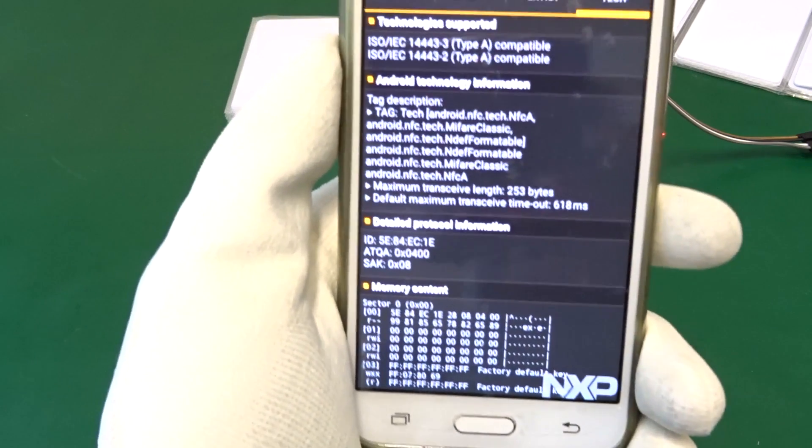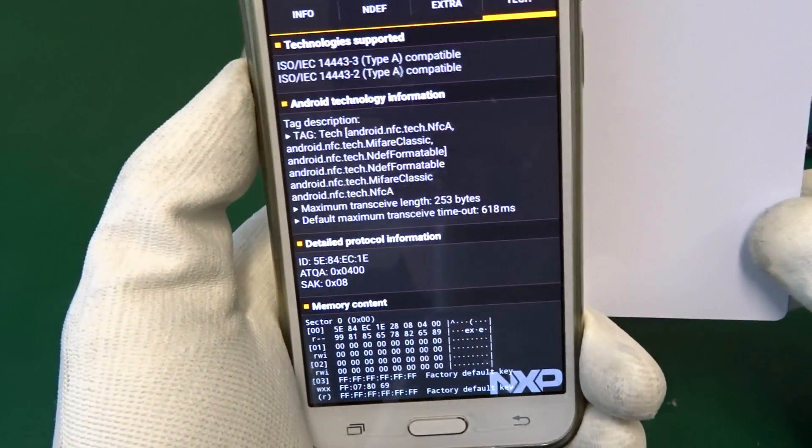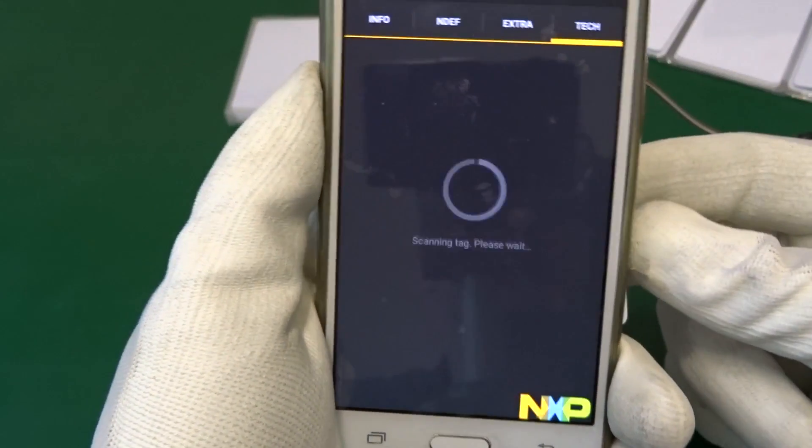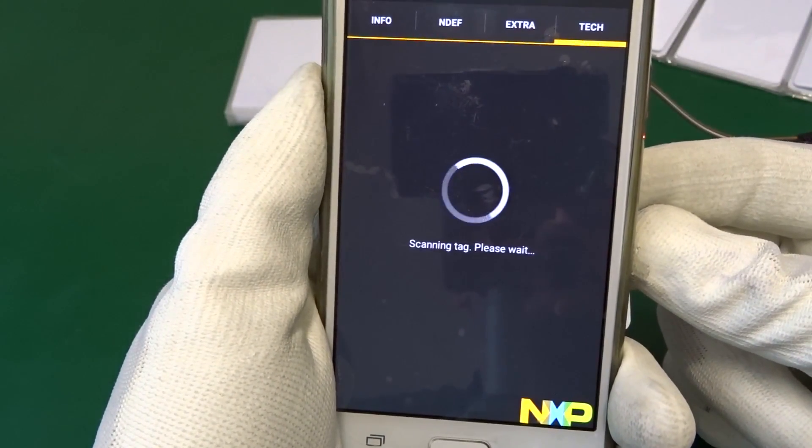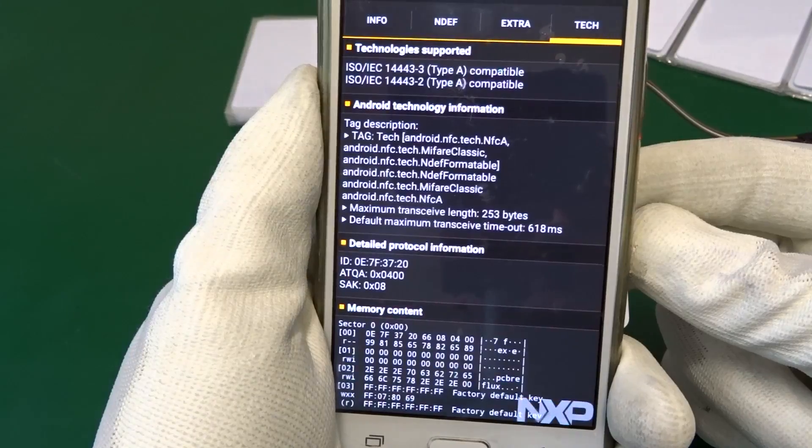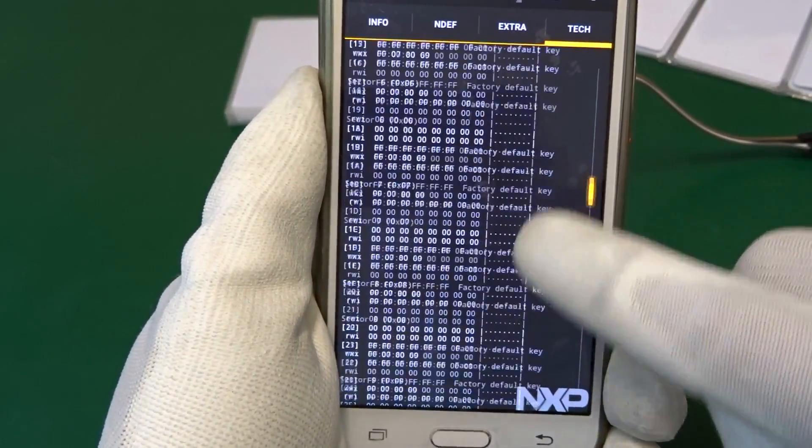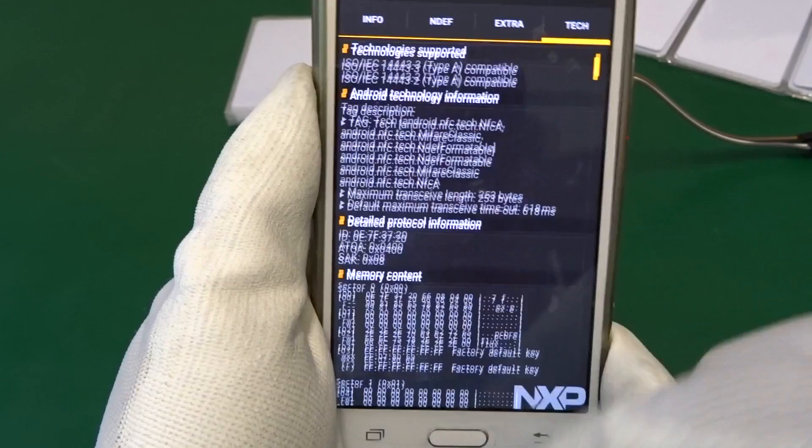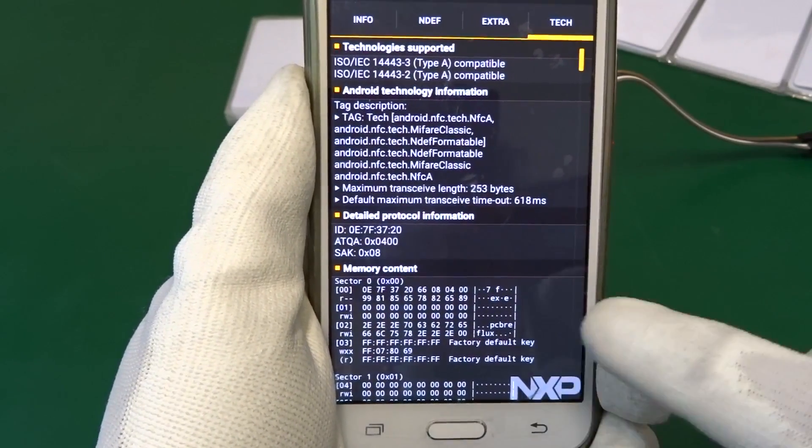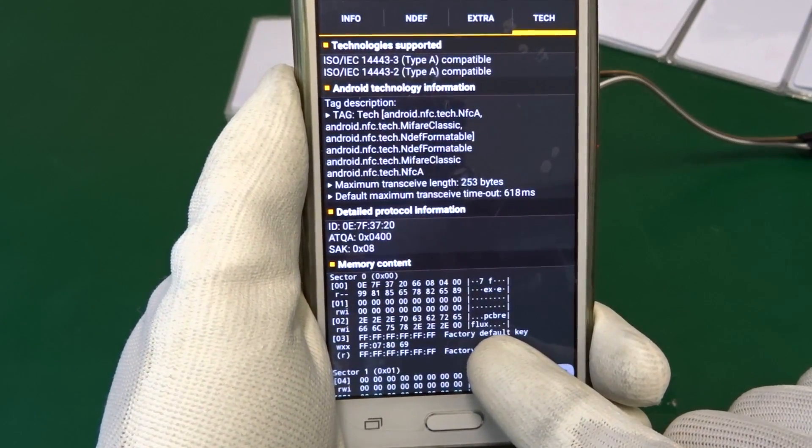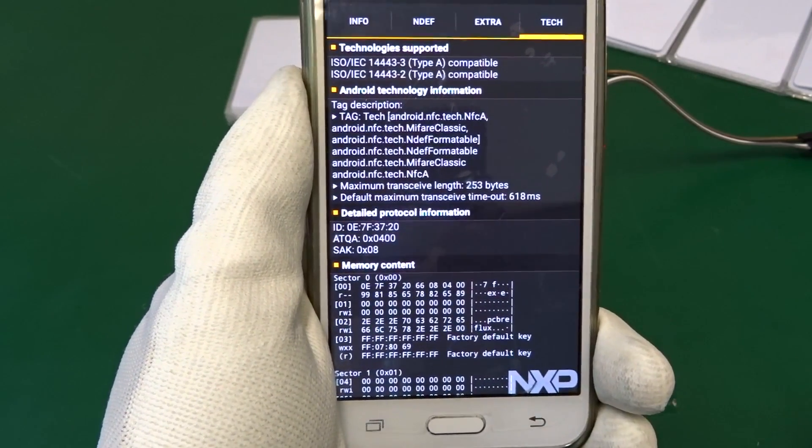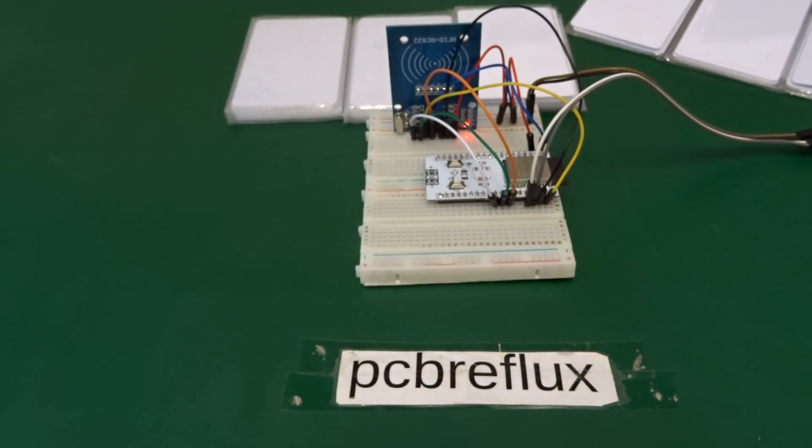We can also confirm the writing to the card with our smartphone Android app from NXP. So if we look at the second block, we see the personal data we have written to the RFID card.